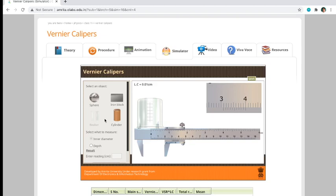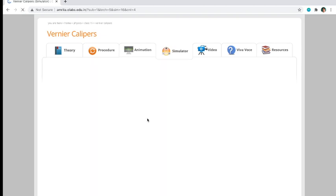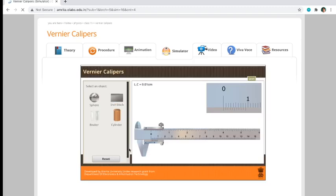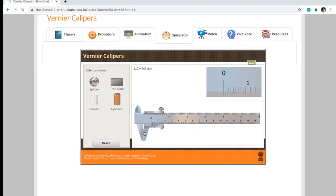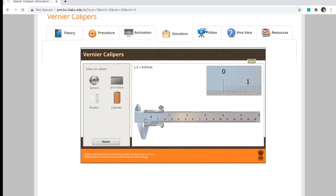Once I refresh this one, what will happen is you'll see that the dimensions of the sphere, iron block, cylinder, and beaker are different now. They will change per refresh, so you have to take note of that.